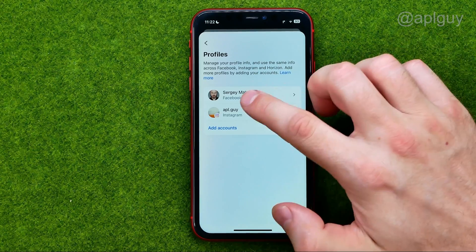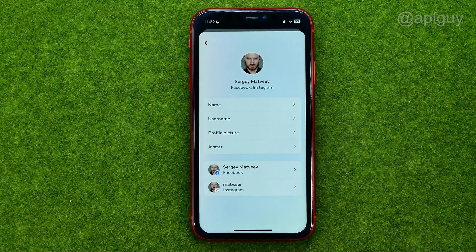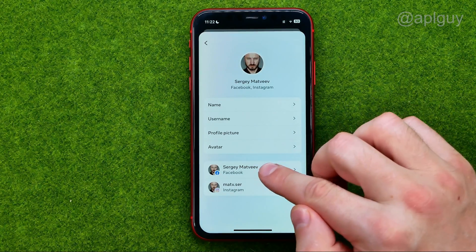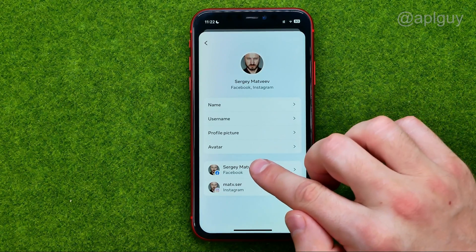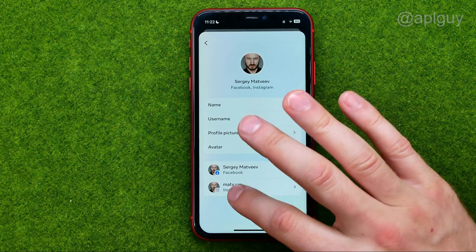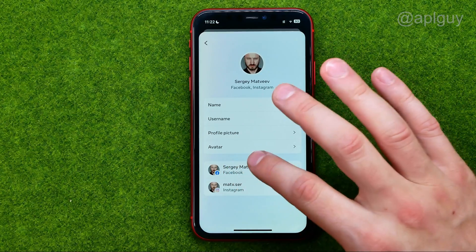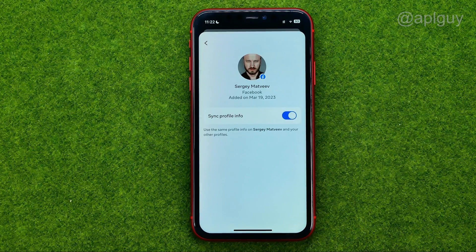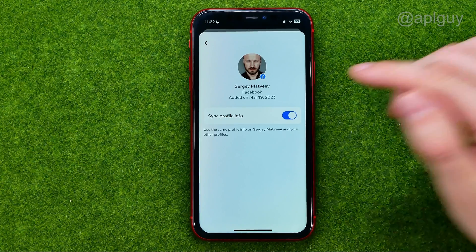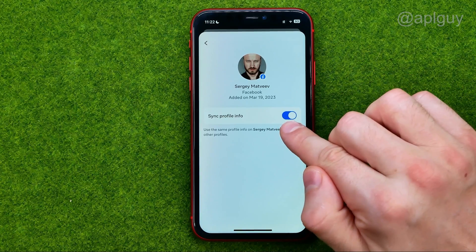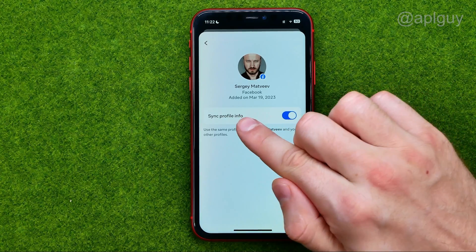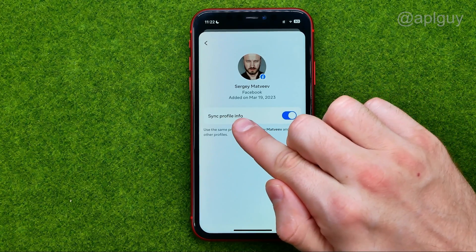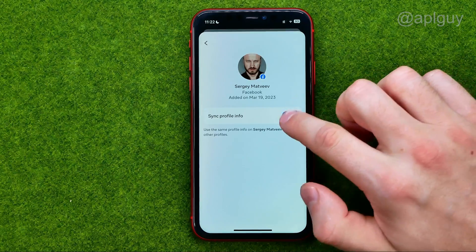All we have to do is open up that profile and then tap at Facebook or at Instagram. I'm going to tap at Facebook, and all we have to do on that step is just turn on the option which is called 'sync profile info.'